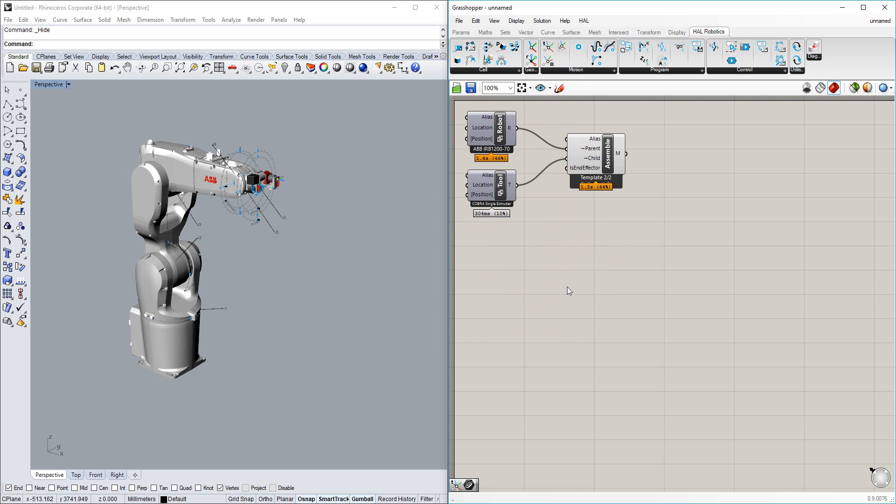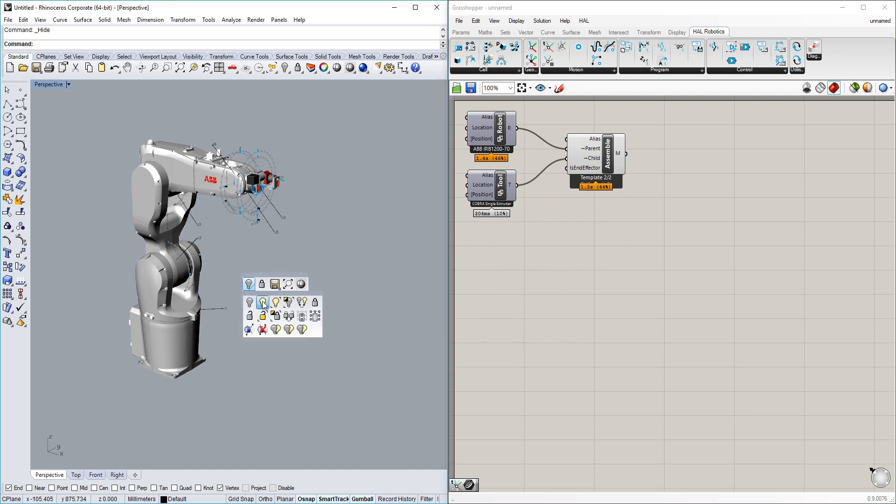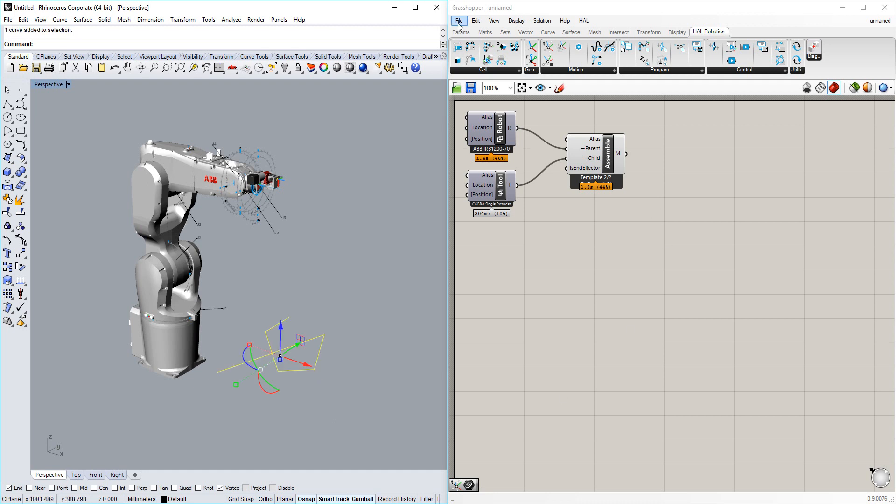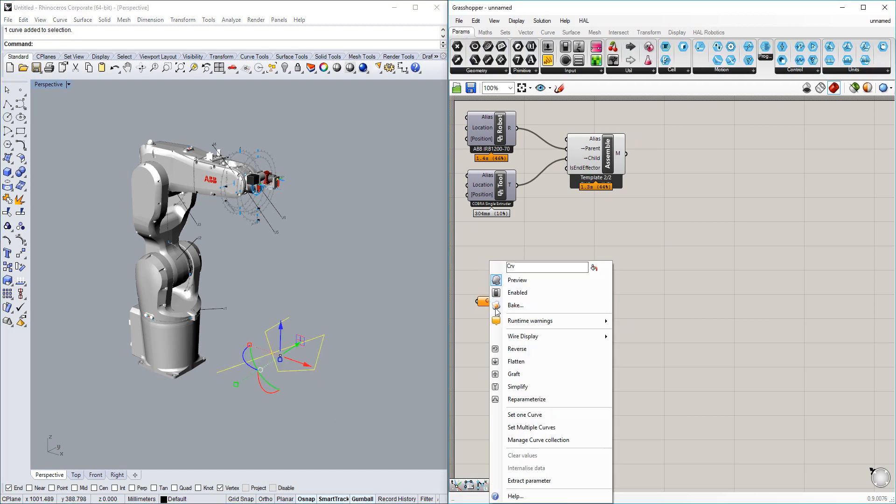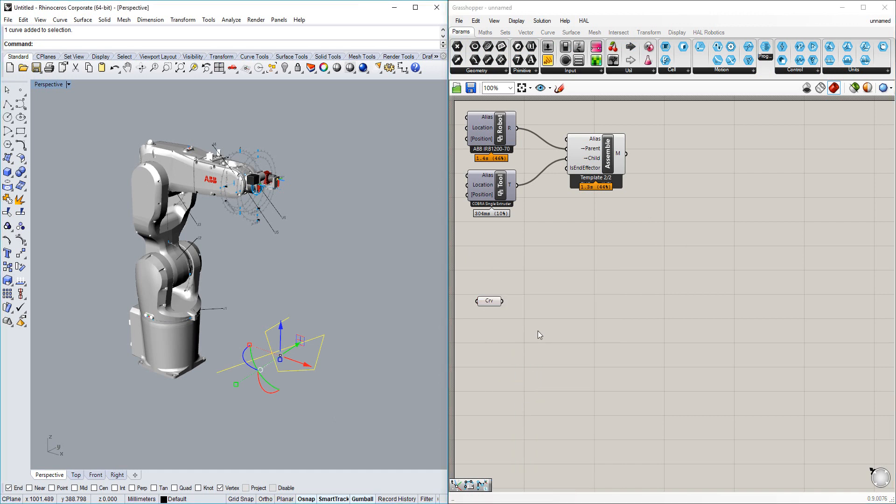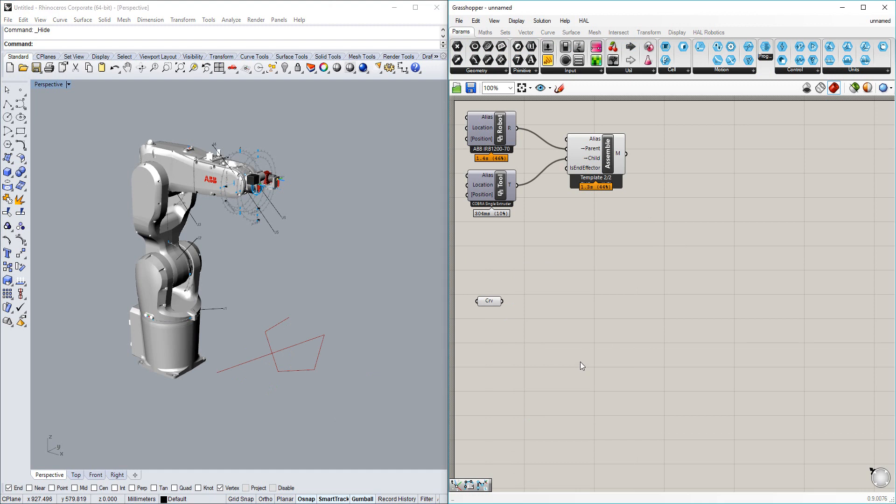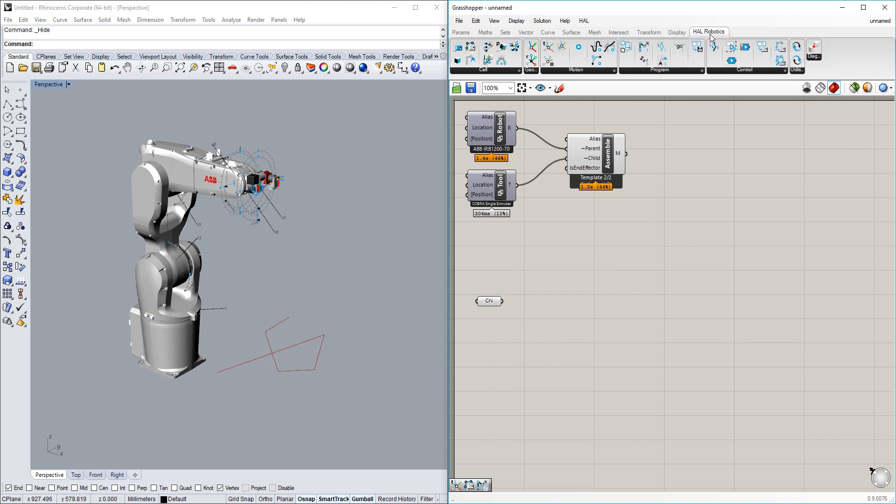Well what do we want it to do? Simple case - I'm going to get it to follow a curve. So in Rhino I've actually prepared a curve here. So I'm going to bring that in to Grasshopper by setting one curve in a component. And I'm going to hide it again here in Rhino.